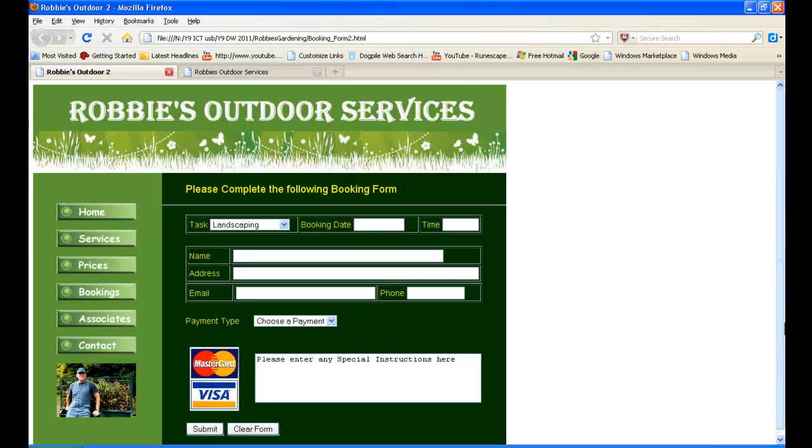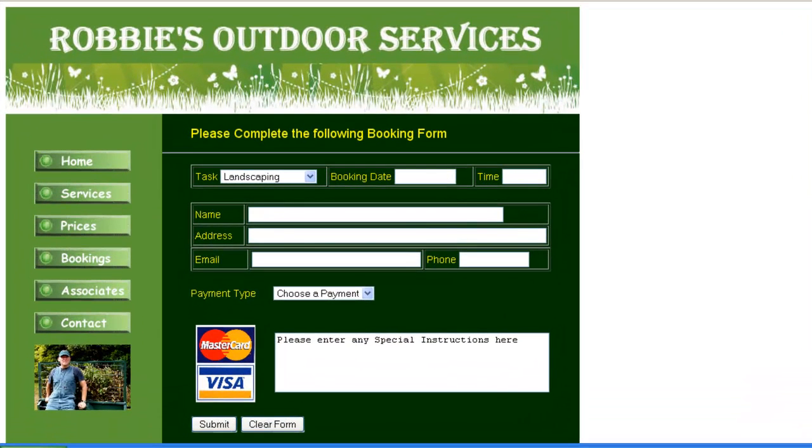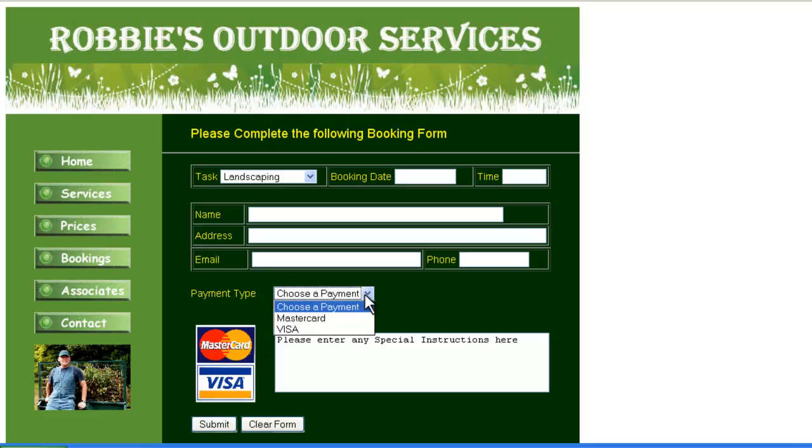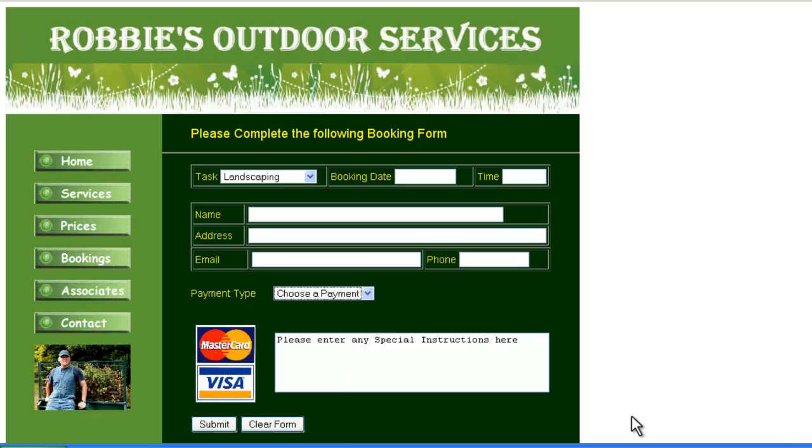Hi, this is Pasty's World of ICT with part two of making our booking forms page for Robbie's Outdoor Services. We need to do the payment type and choosing the payment MasterCard or Visa, put this image in an AP div, have this text area here, four lines of it, 45 characters wide, also in an AP div, and the submit and clear form buttons.